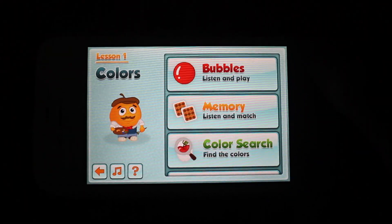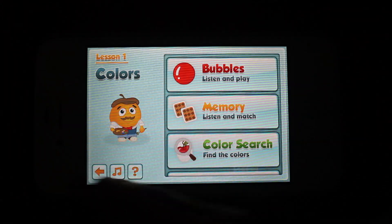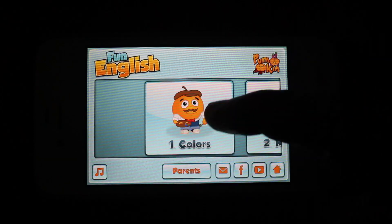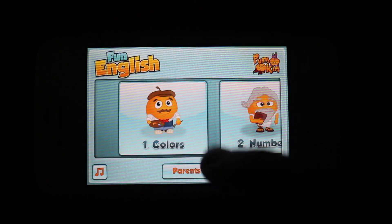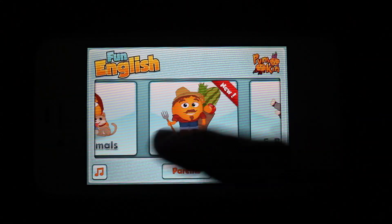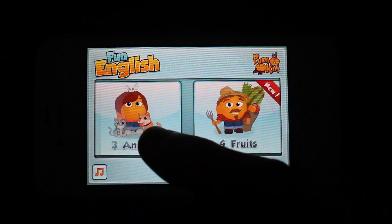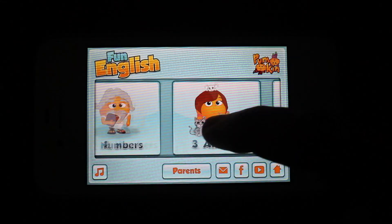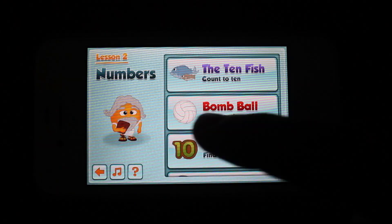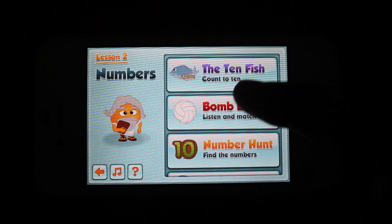Let's go ahead and take a look at a few other ones. When you get this app you're going to realize that the numbers, animals, fruits, and body parts categories are actually in-app purchases. So I will show you a few so you get an idea of what they're all about.